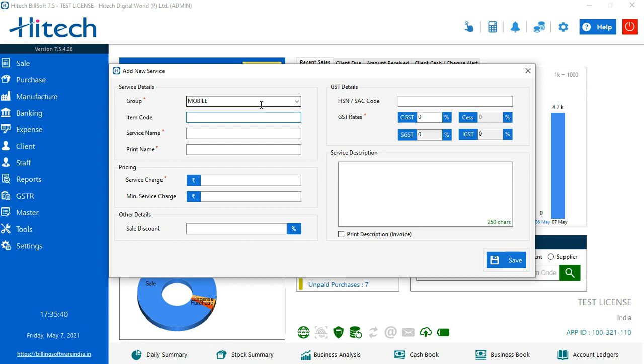Now item code is something to define or categorize in brief. It could be alphanumeric - you can add numbers and alphabets both. It is optional. You see these red asterisk signs? These are for the mandatory fields, and where there is no asterisk, those are optional.